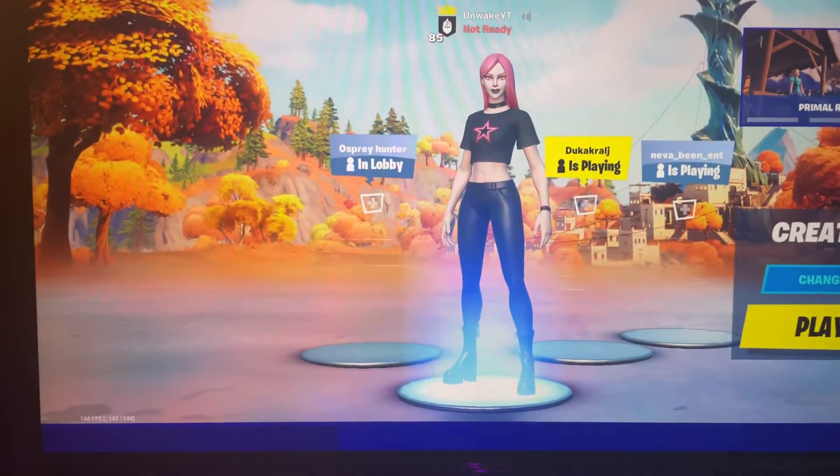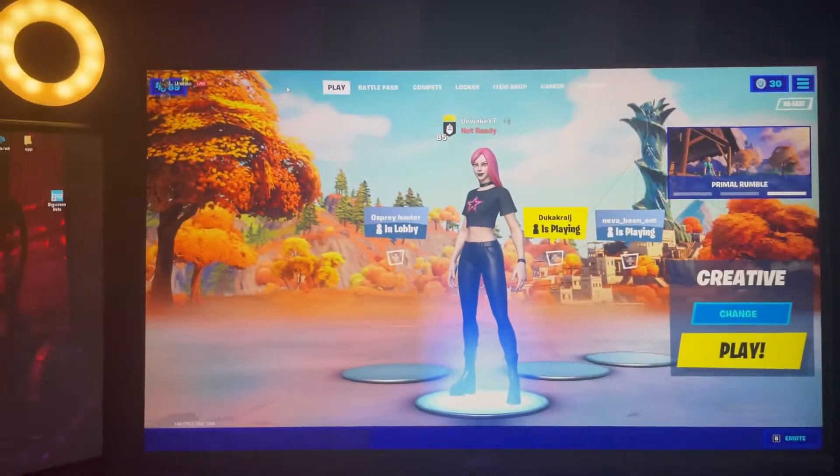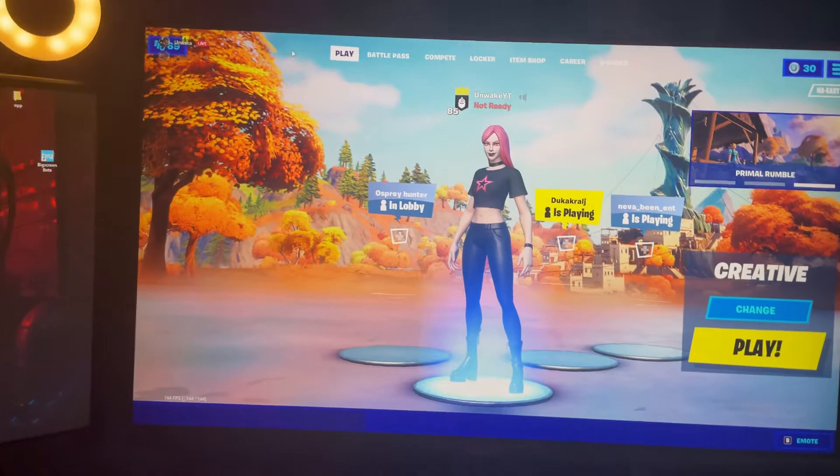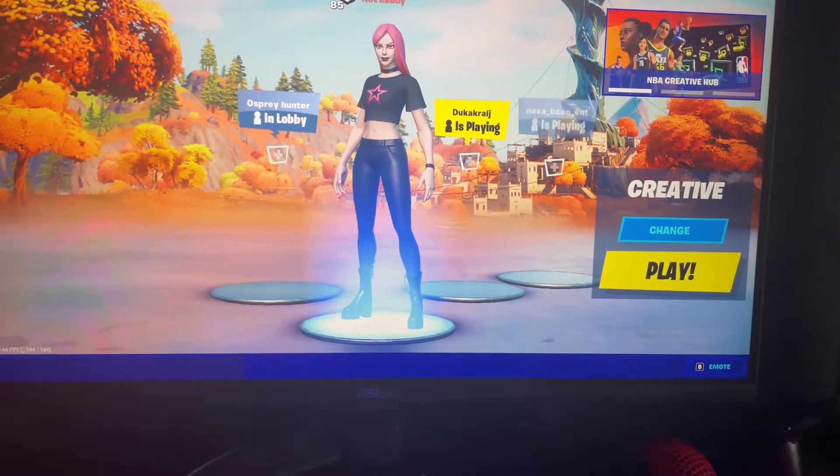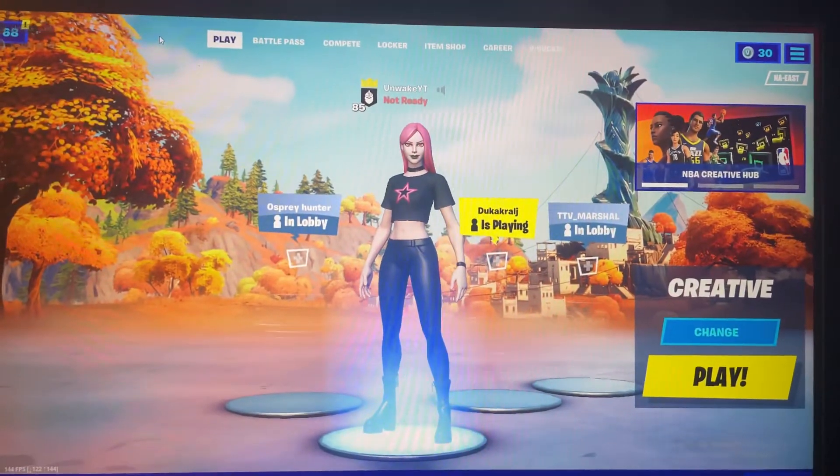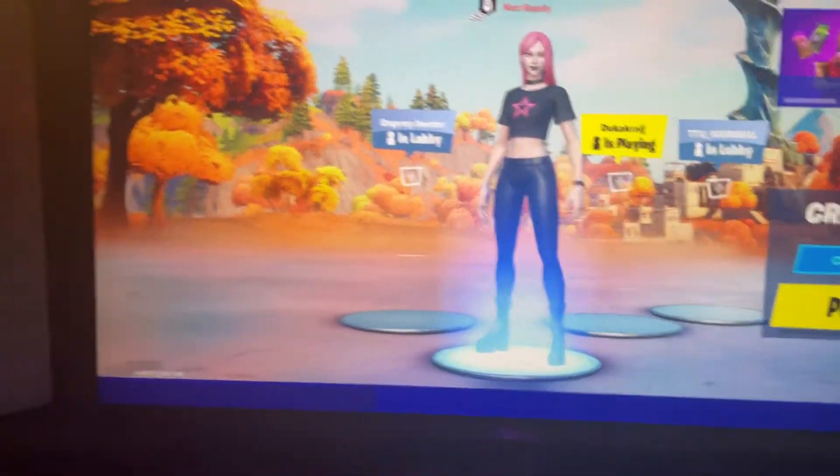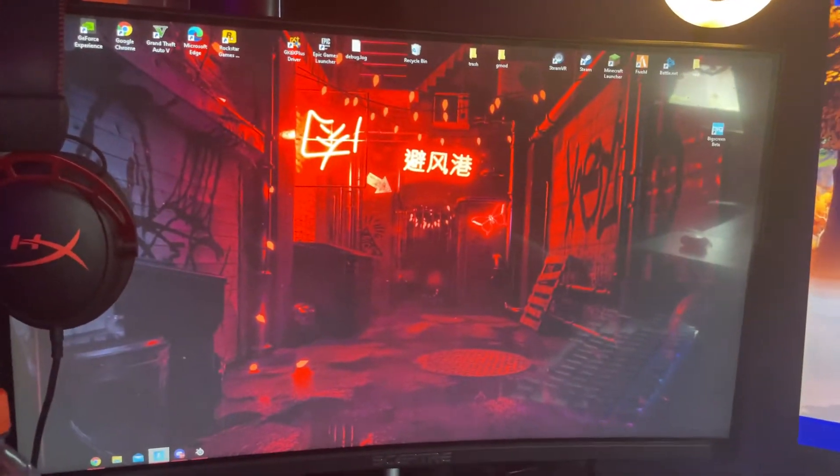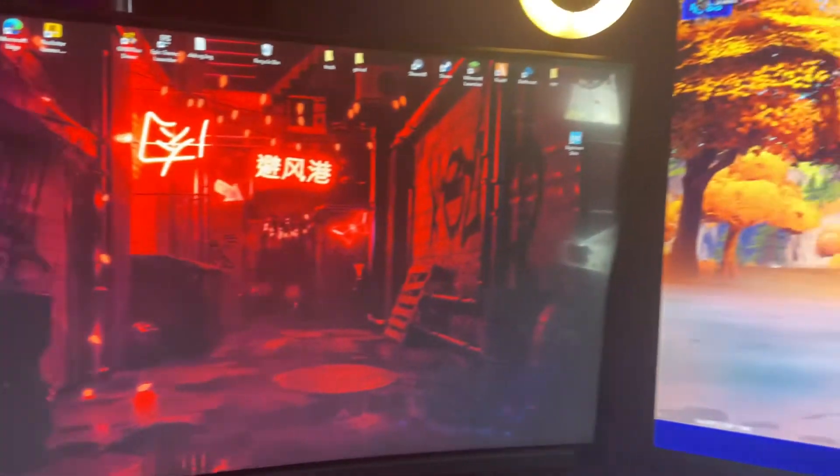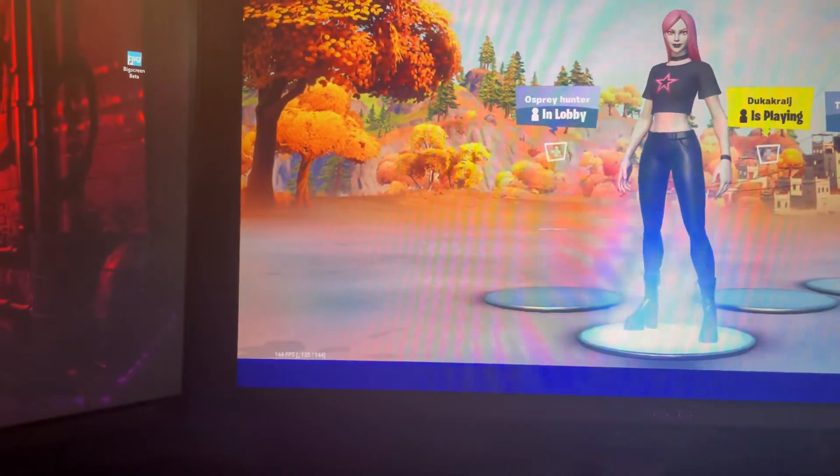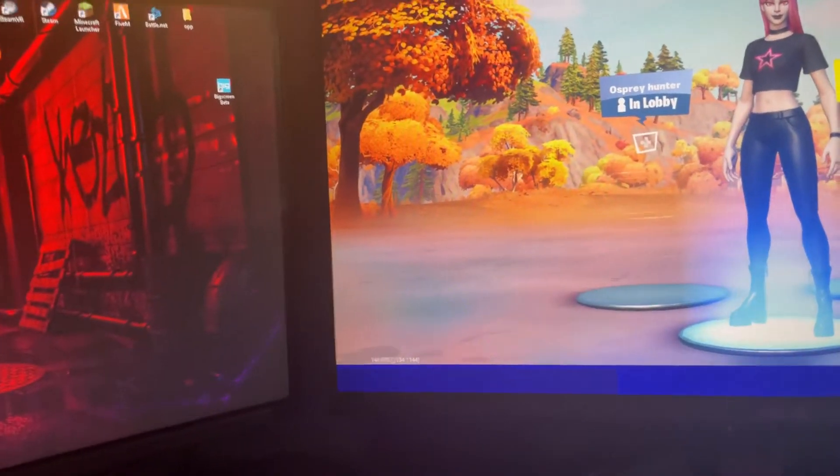My main monitor is an Asus 144Hz monitor. I don't really know the exact name of it, but it's 144Hz, and it's really good. Moving on to my second monitor, I have a Spectre 75Hz curved monitor. It used to be my main one, but I switched to the Asus 144Hz one.